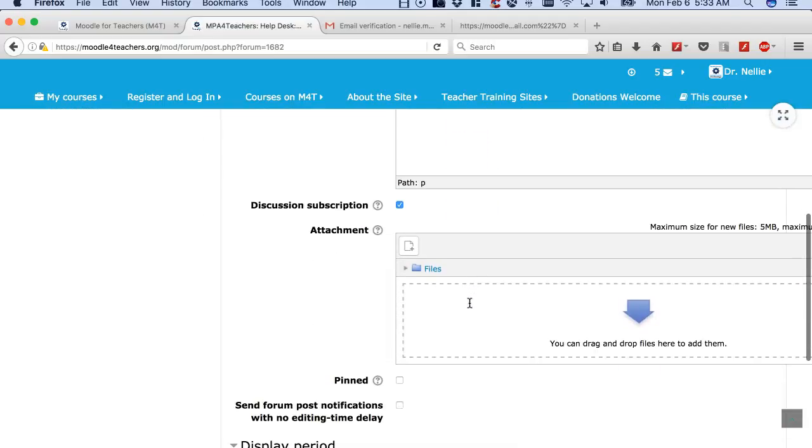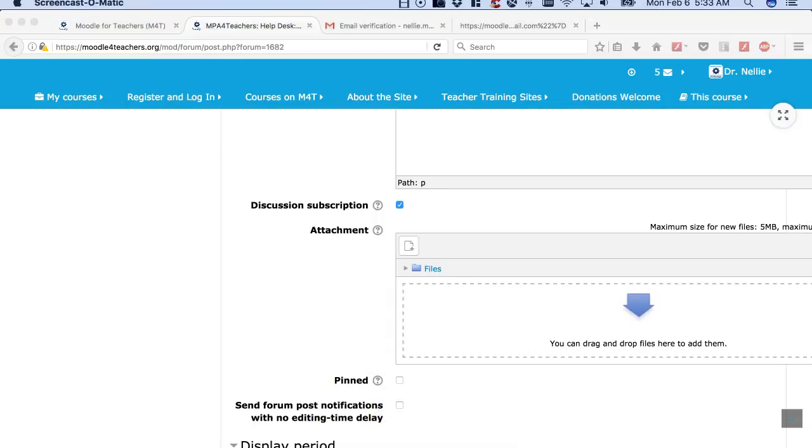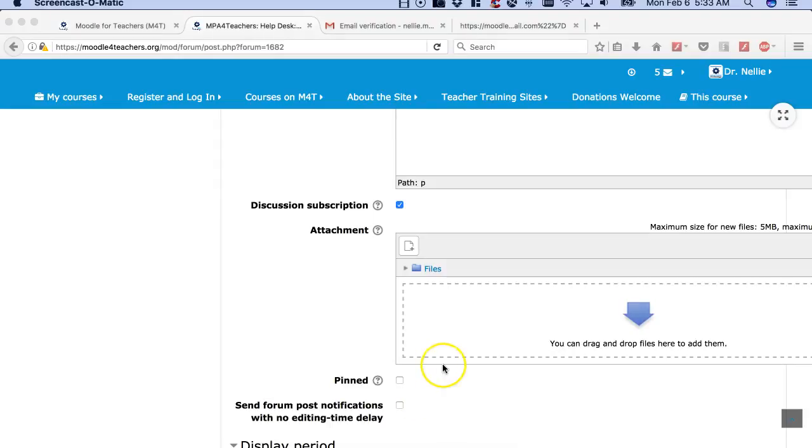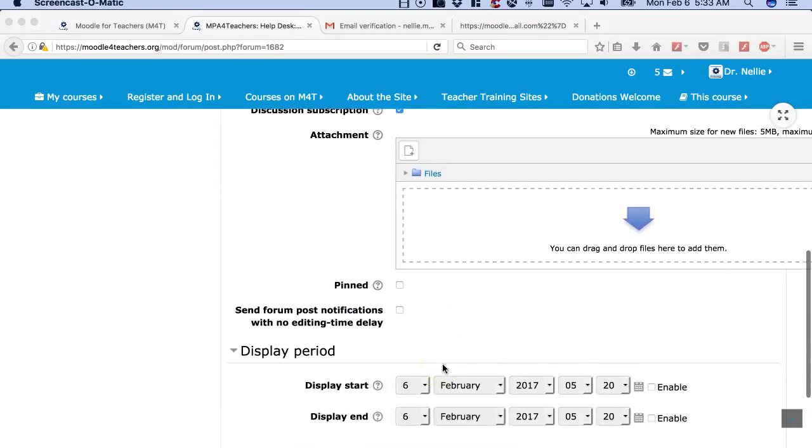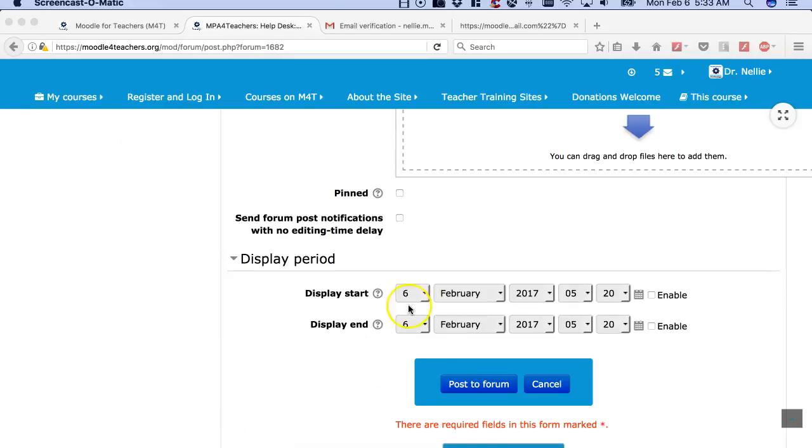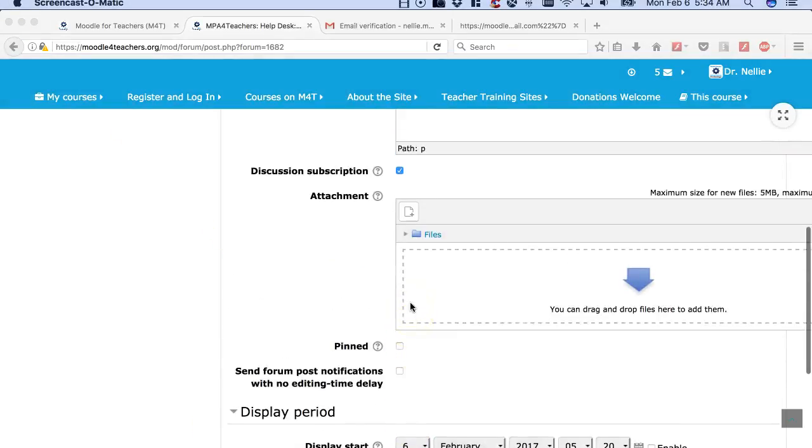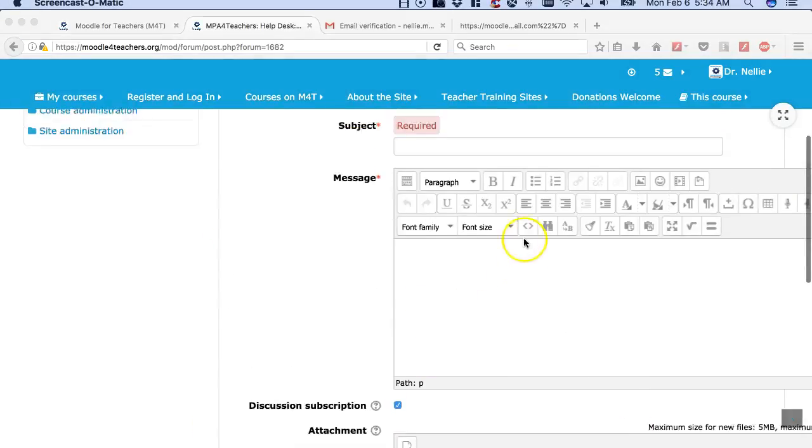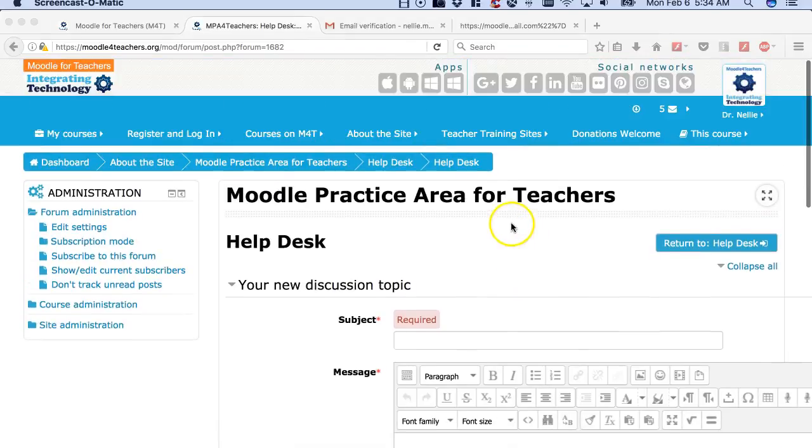Don't forget to click on Send Form Notifications right there with no editing delay or if you just want to see what your message looks like, post to forum, then you'll be able to edit for about 30 minutes. And that's it.